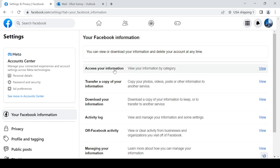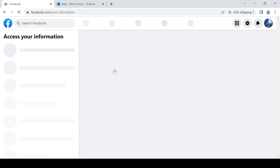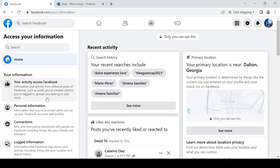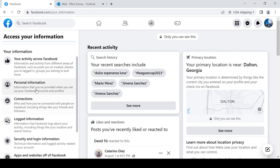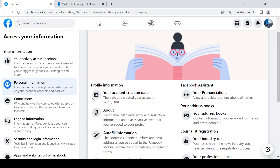From there, go to 'Access Your Information.' Click on 'Personal Information,' and here you will see your account creation date — the date you created your account. For example, January 15, 2010. That's the solution, thank you.